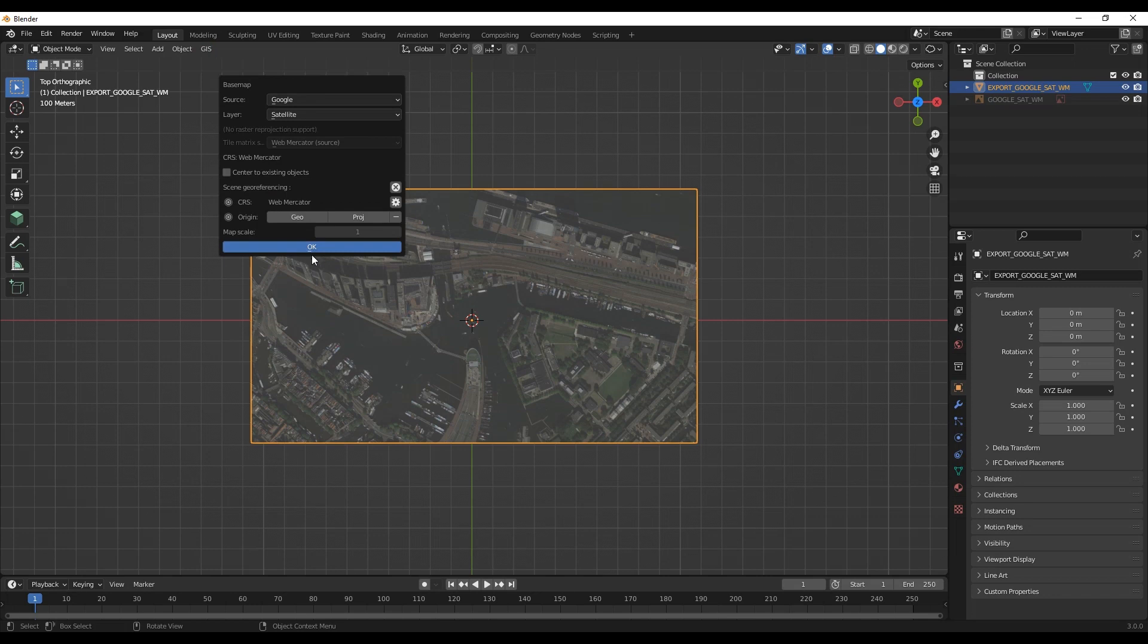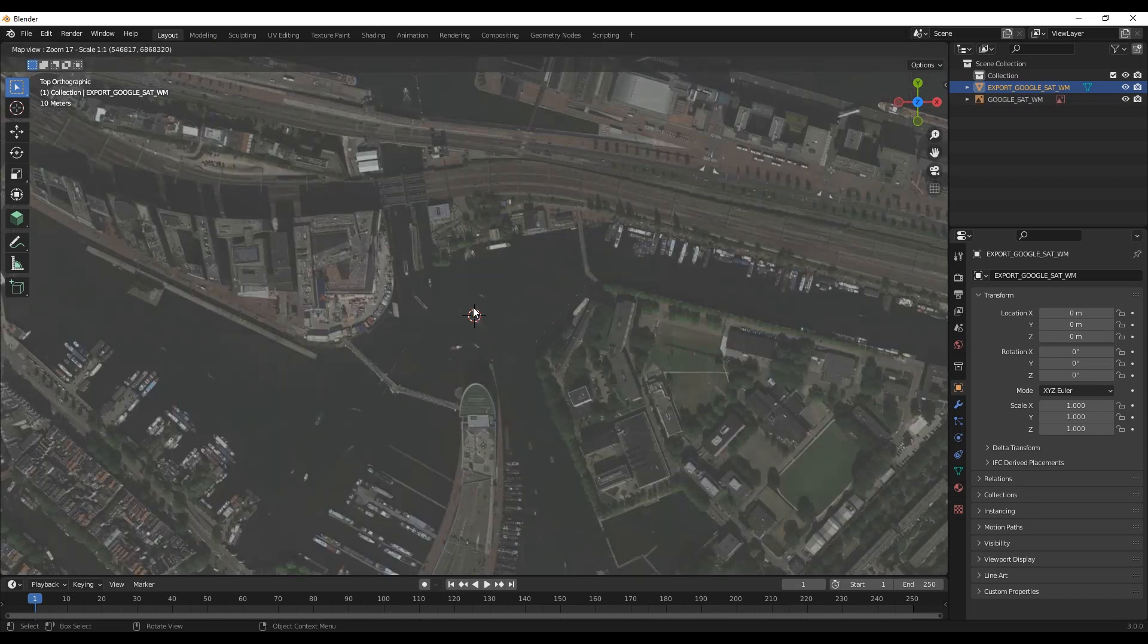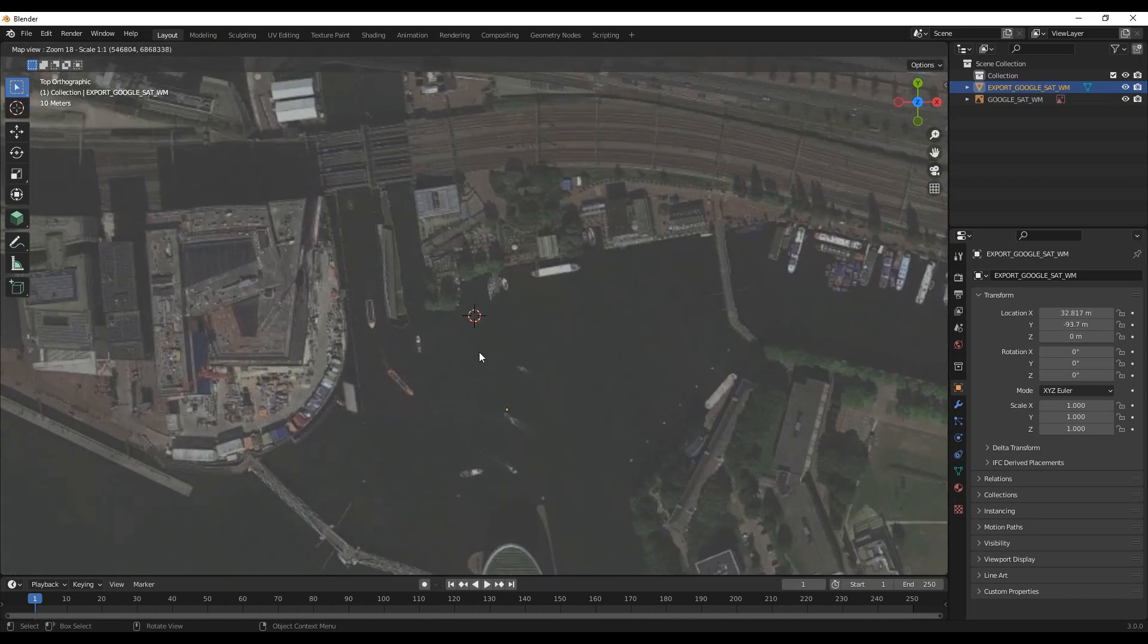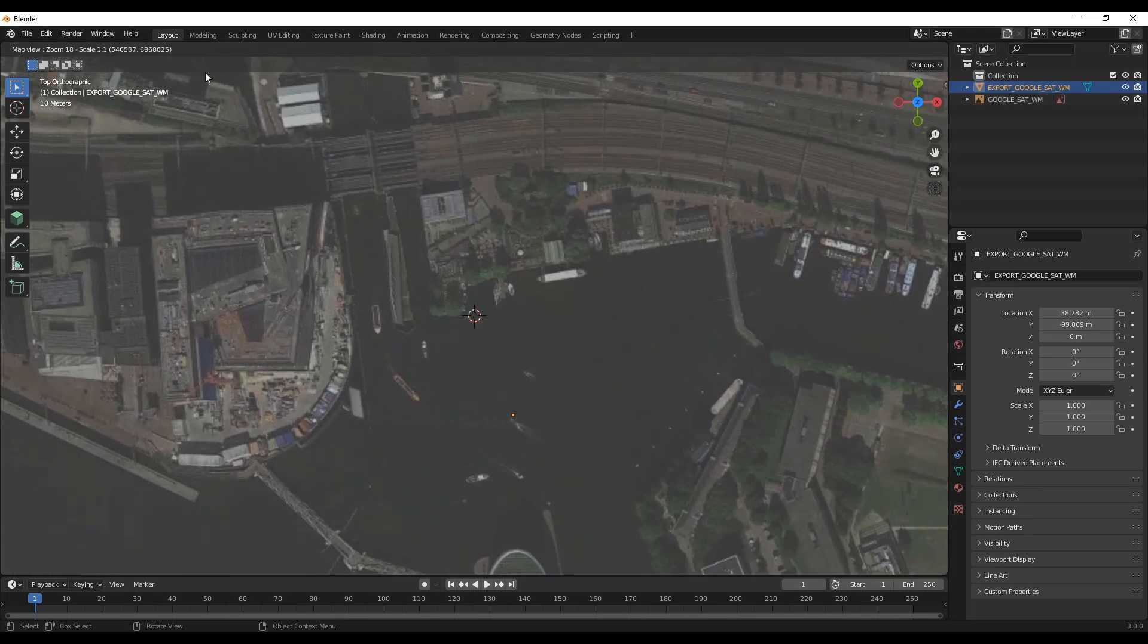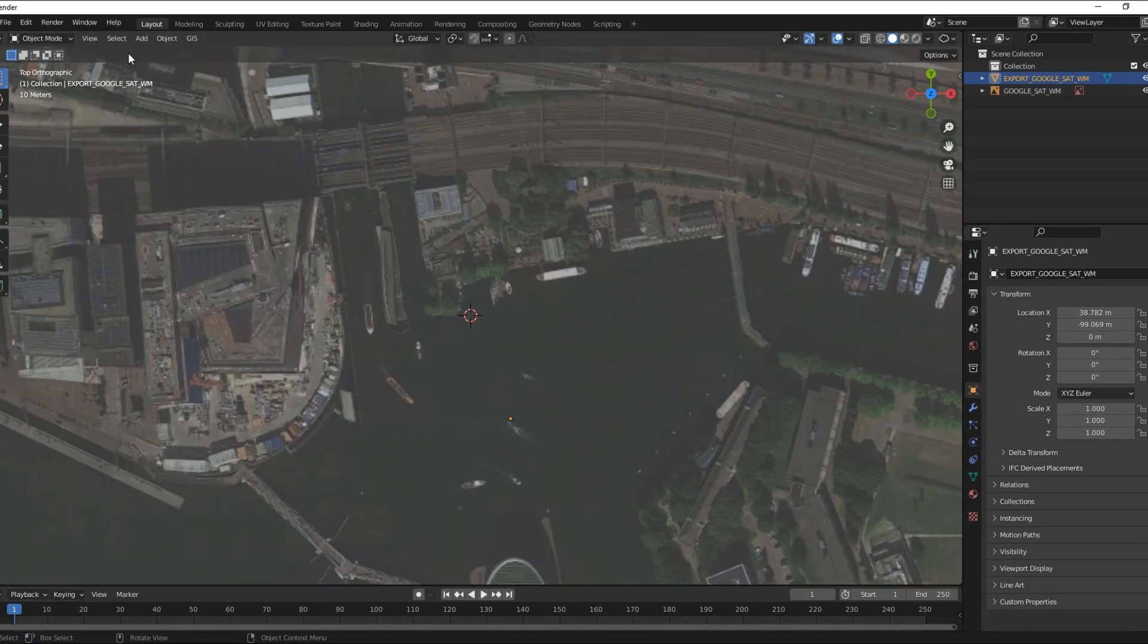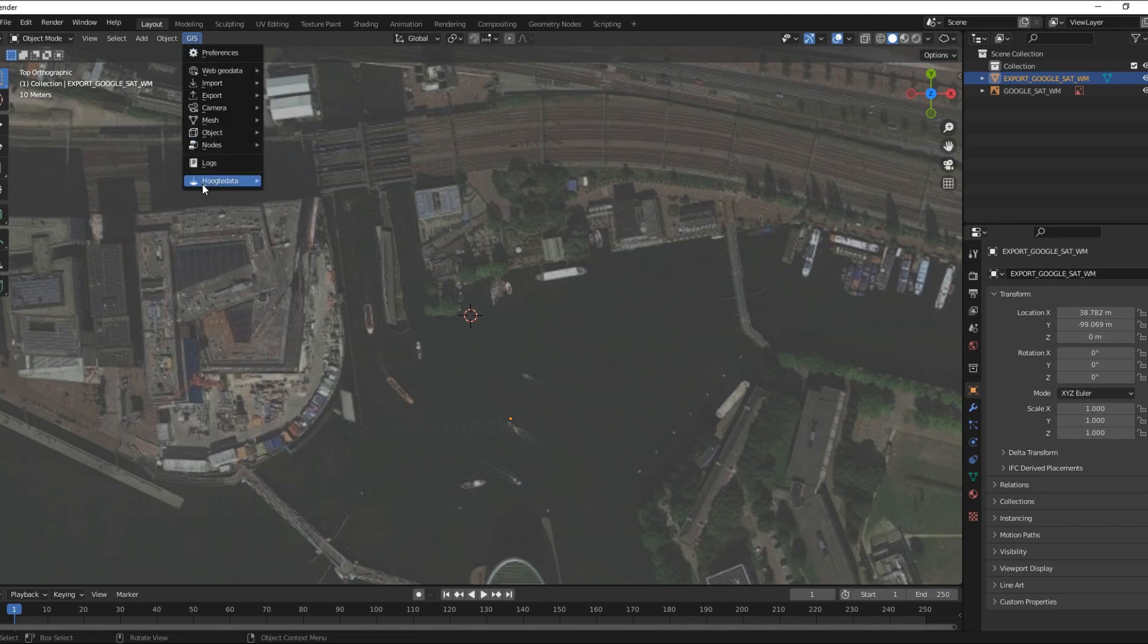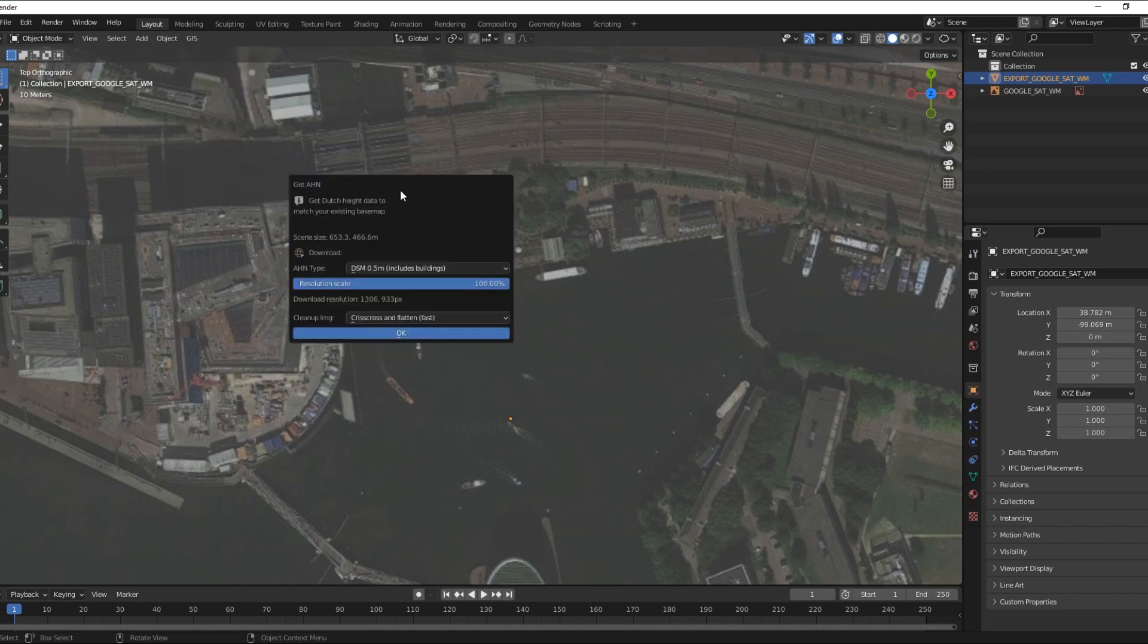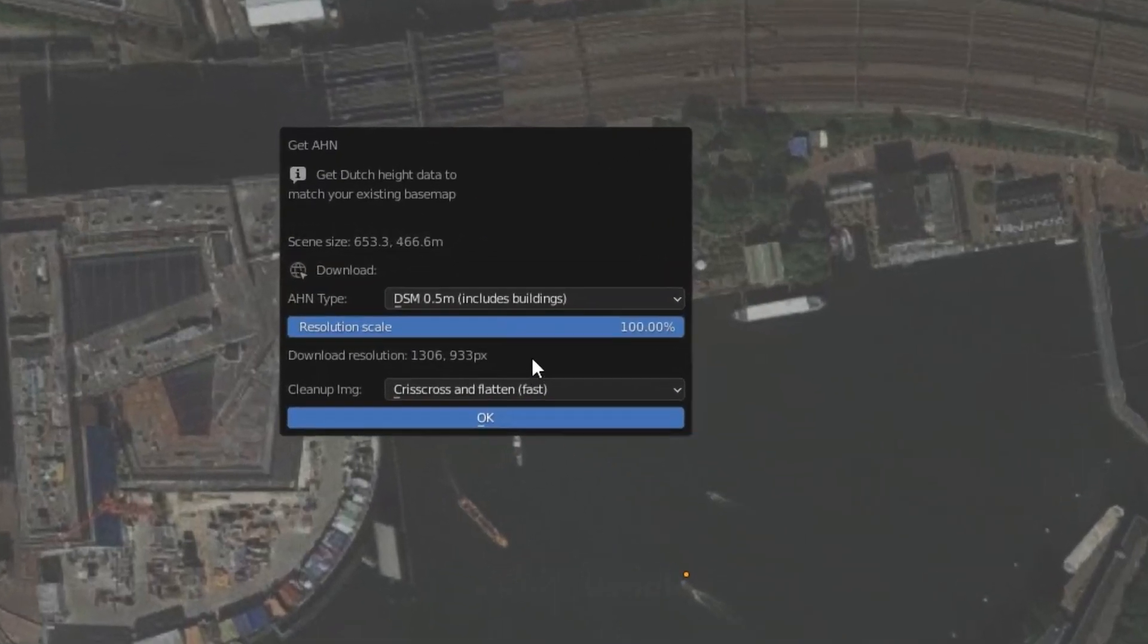For the Netherlands you can use the add-on called Blender Height Data. Select Altitude Data. Choose DTM.